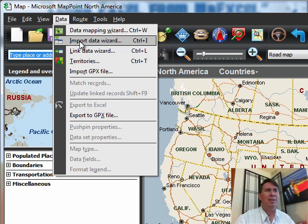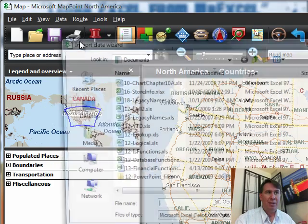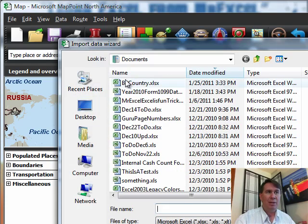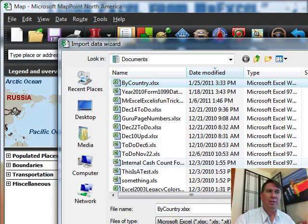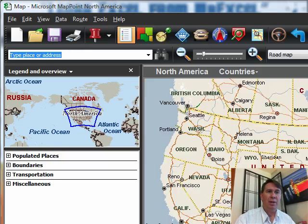Now I've done this before. Let's do it a little bit different though this time. I'm here in MapPoint 2010. Go to Data, Import Data Wizard. We'll use that country data that we created in the podcast two days ago.